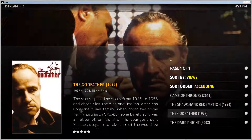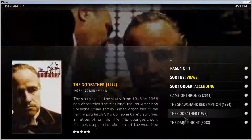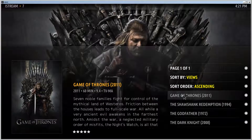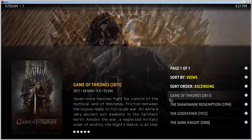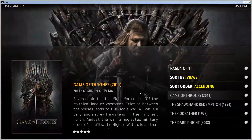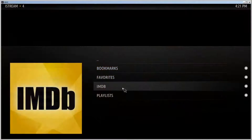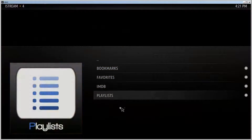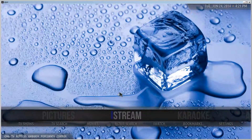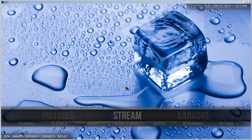Of course all of these work — the fan art and the descriptions are all there. So that's great. That's how you integrate IMDB to iStream.